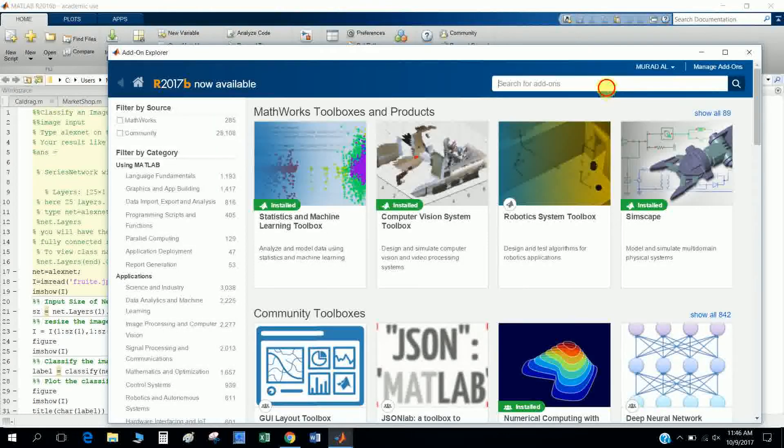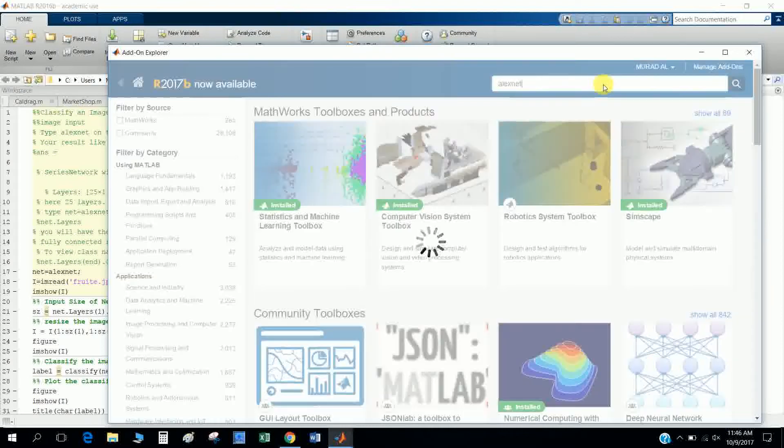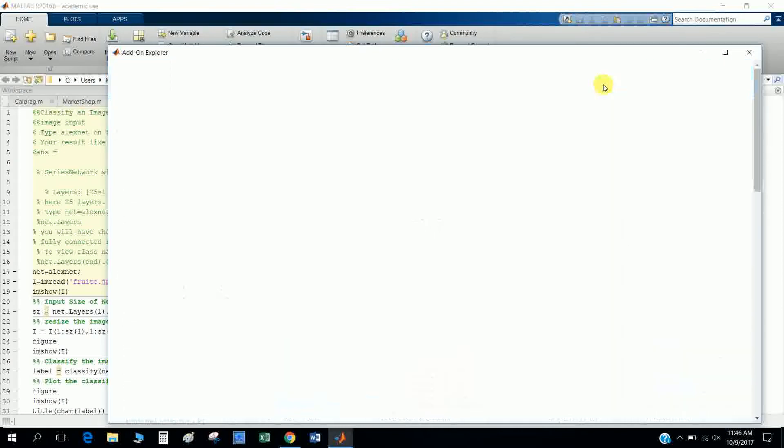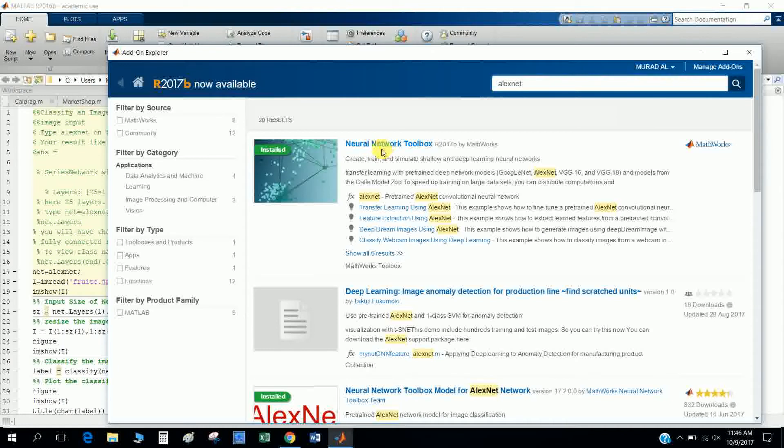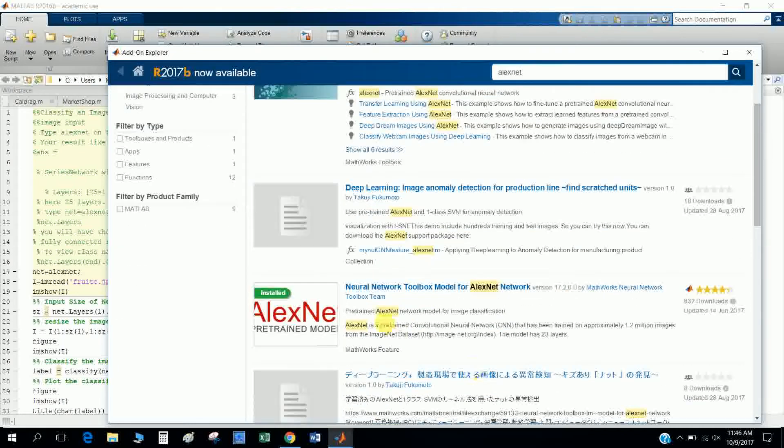And type AlexNet. You will find this neural network toolbox for AlexNet. You have to install this Neural Network Toolbox model for AlexNet network.